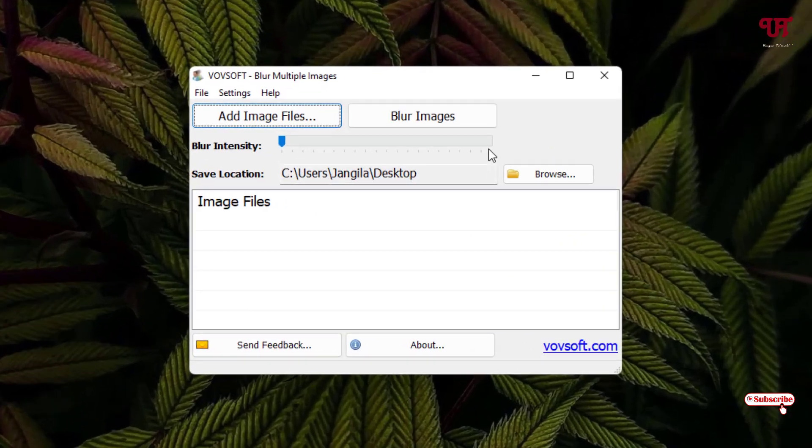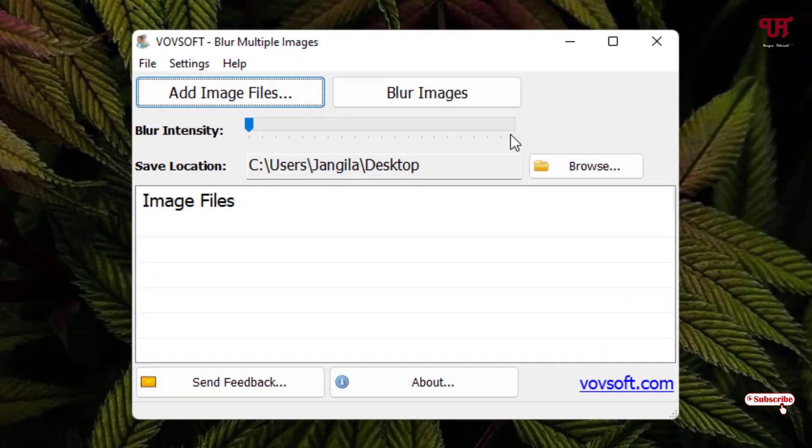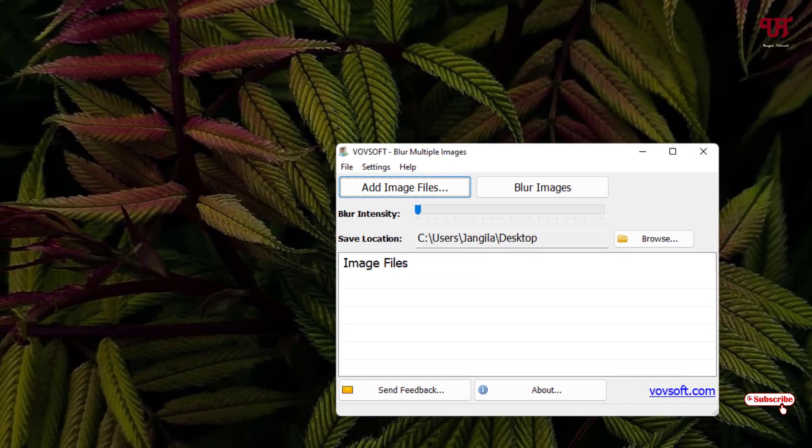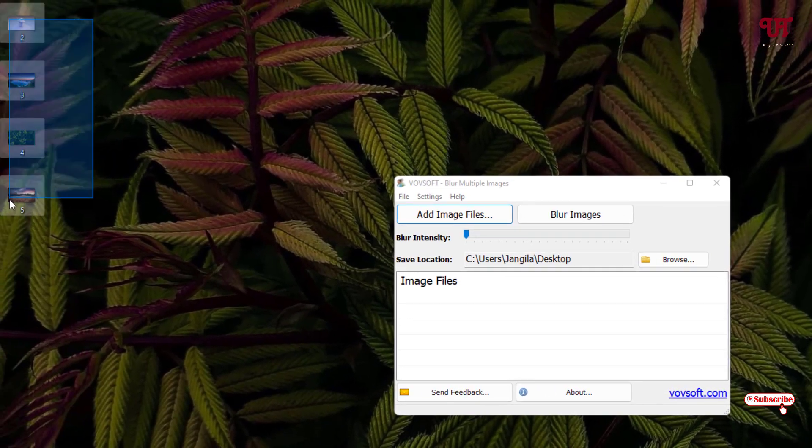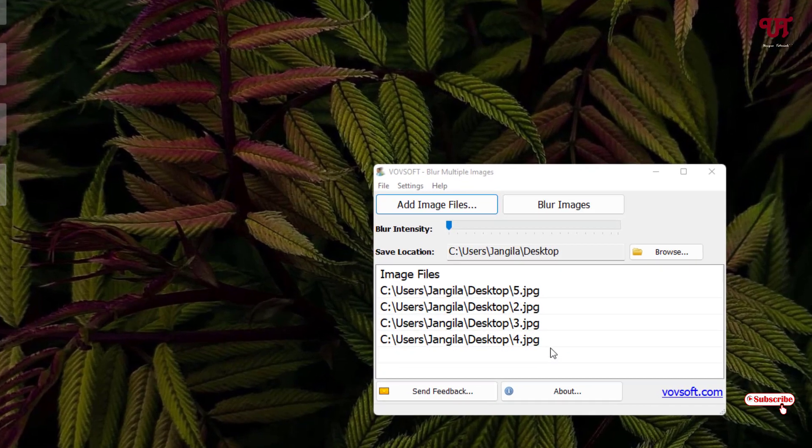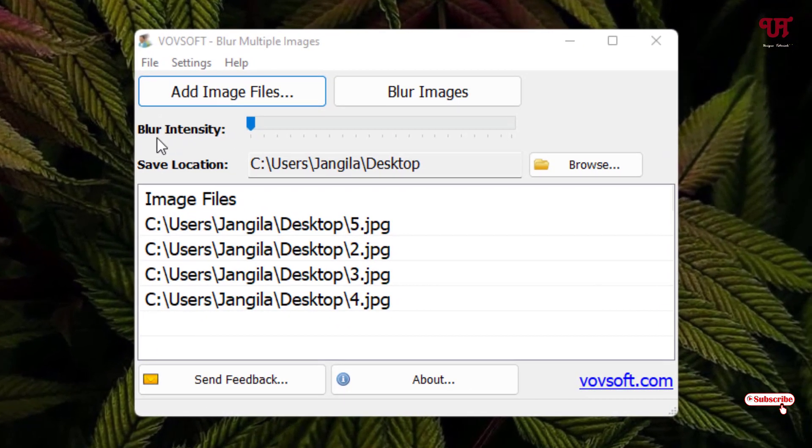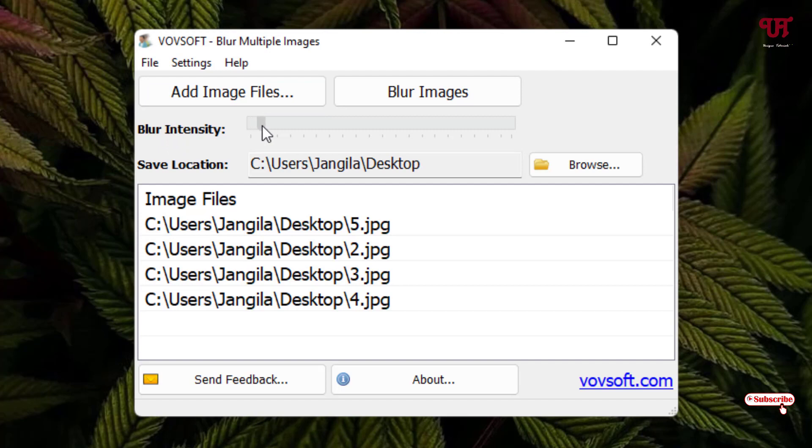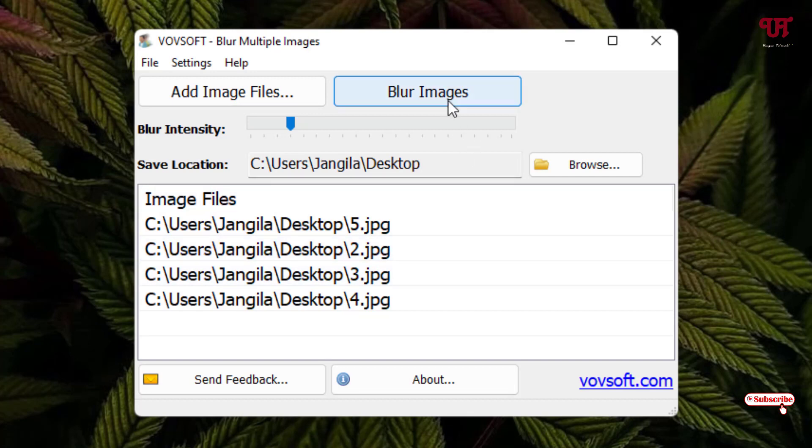Now you can see the application interface. It is a very straightforward application, nothing too much to discuss about it. What you need to do is just select all the images that you want to blur and drag them here. After that you can see here one option - blur intensity. You can increase it to however much blur intensity you want to select. So I'll put it at 16. You can select maximum up to 100, whichever blur intensity you want to choose. Once you're done with your selections, just click on blur images.